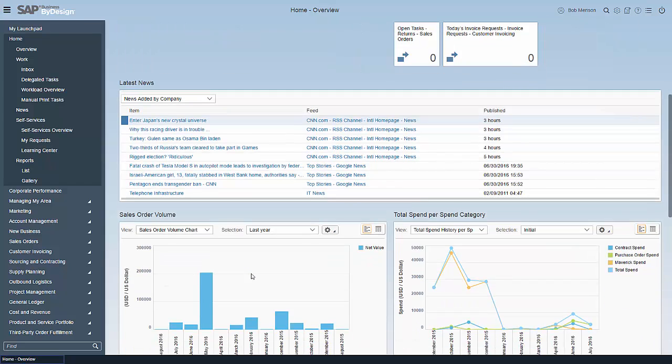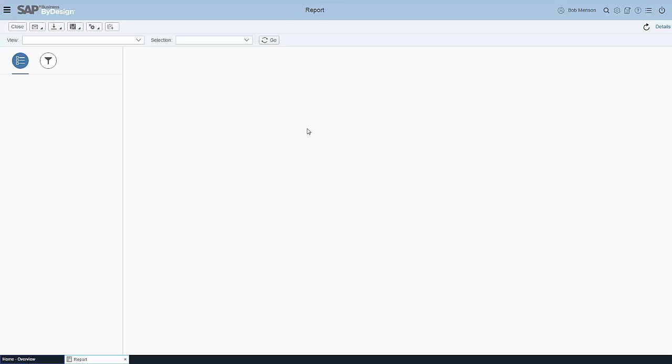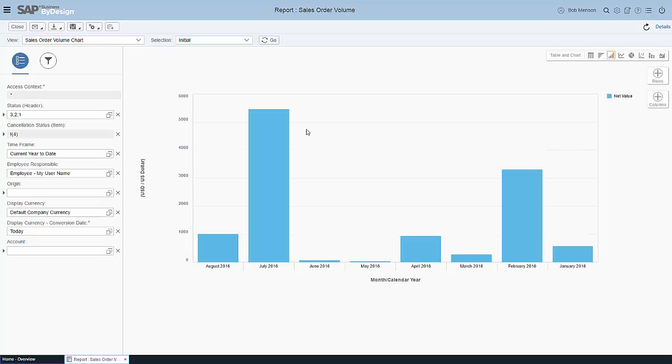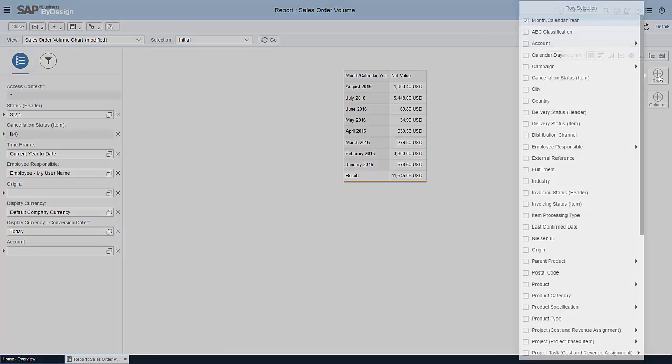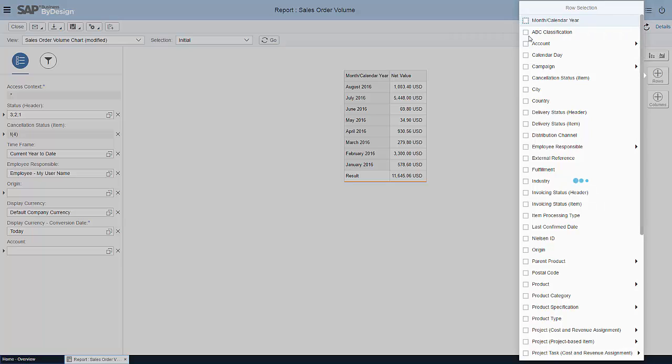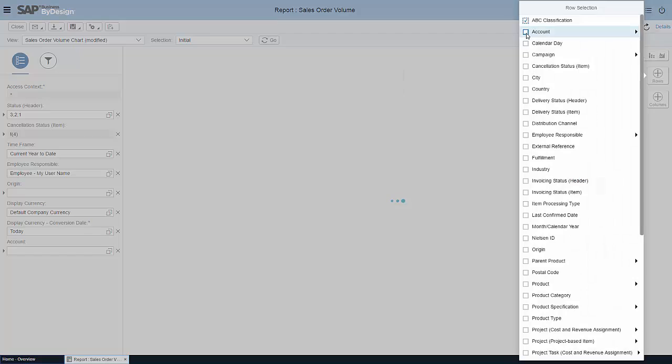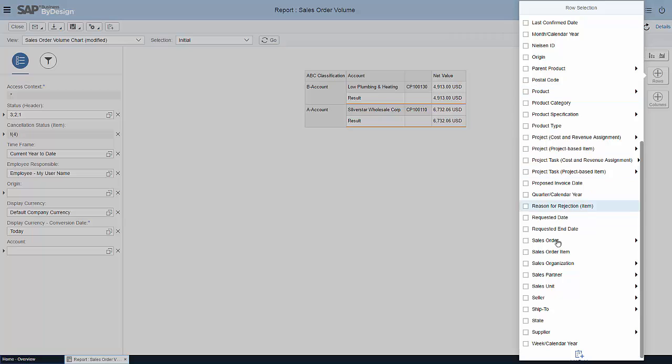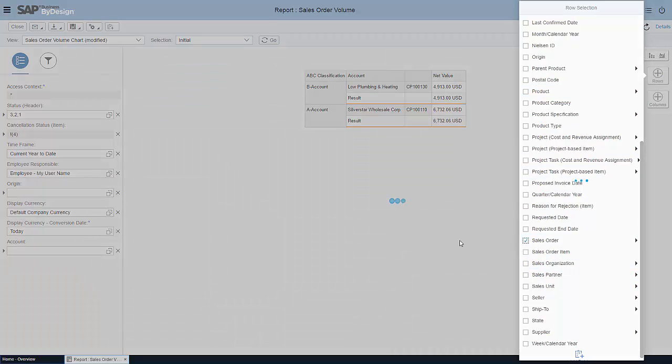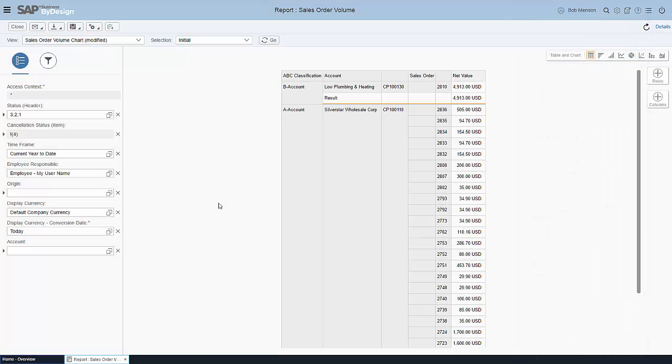If we quickly go back here to the home screen, let's do the typical regular demo sales order volume. We want to see how we did year to date but more in a table view. You can then select the parameters that you would like to see, which would be ABC classification in my case and account, and I need to see the sales orders. With a few clicks you have created the report that you actually wanted to see here in the system.